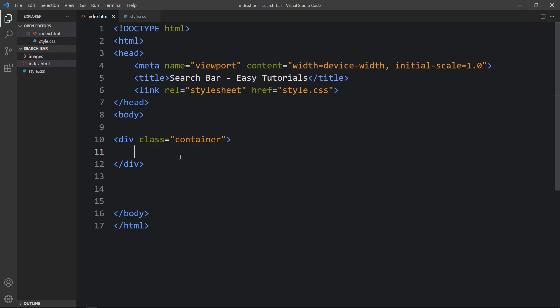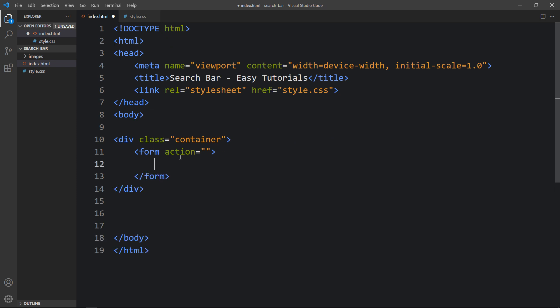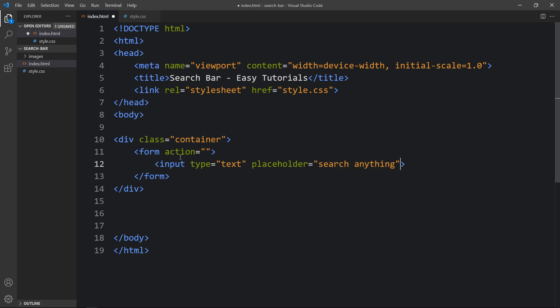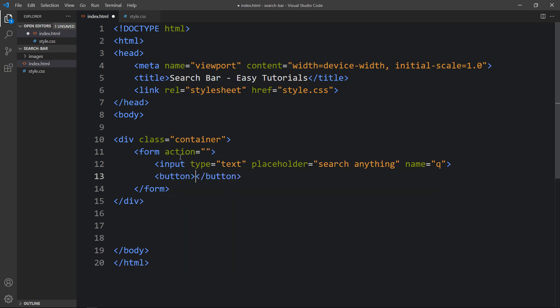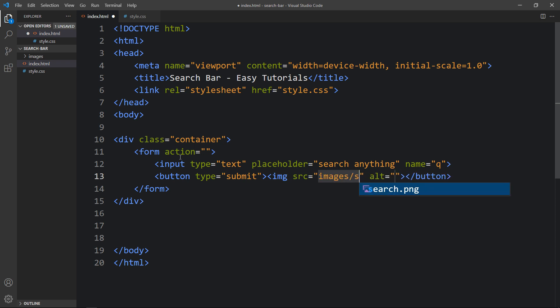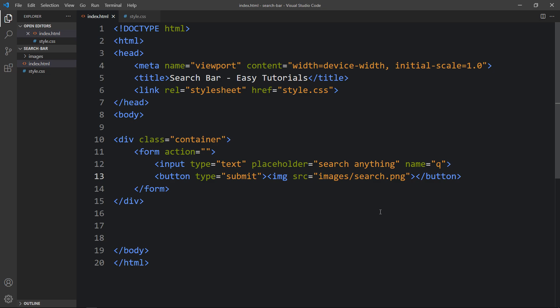Within this container we'll create a form. In this form we'll add an input field — type will be 'text', and we'll add a placeholder that says 'search anything'. We'll also add name equal to 'q'. After the input, we'll add a button with type 'submit', and within this button we'll add an img tag with the file path images/search.png as the search icon. Let's refresh the website — you can see the search box and the search icon within the button.